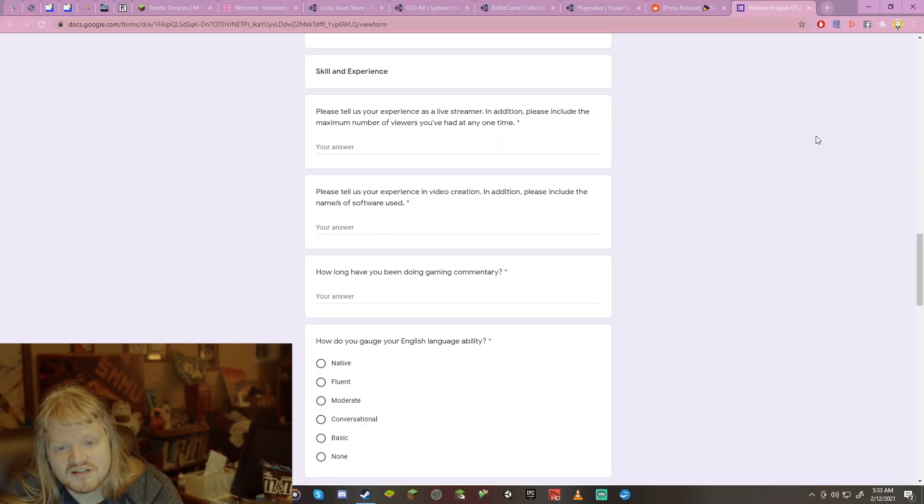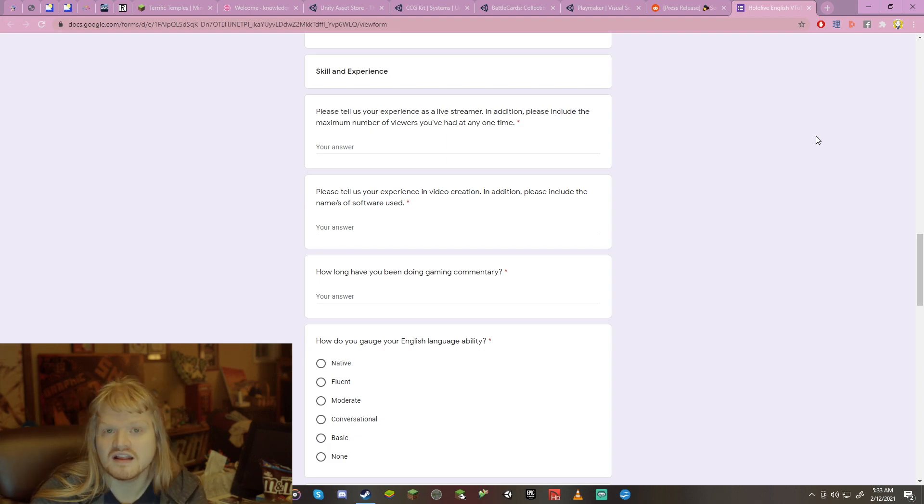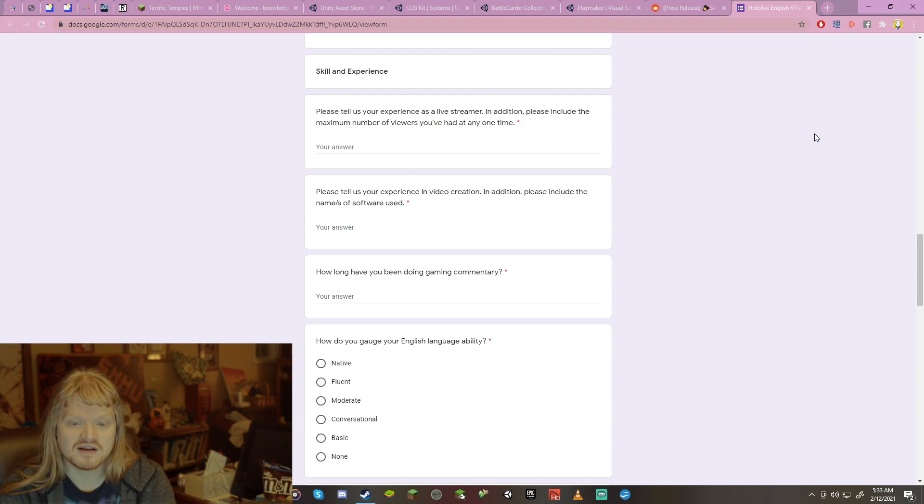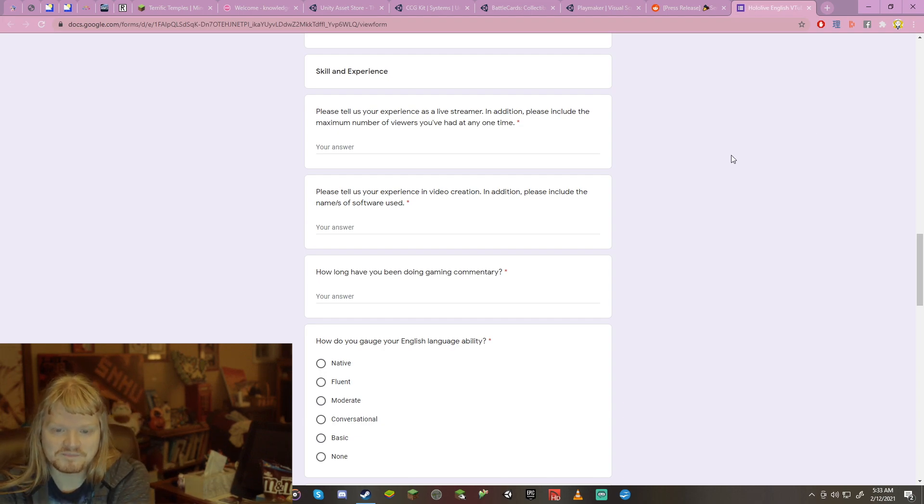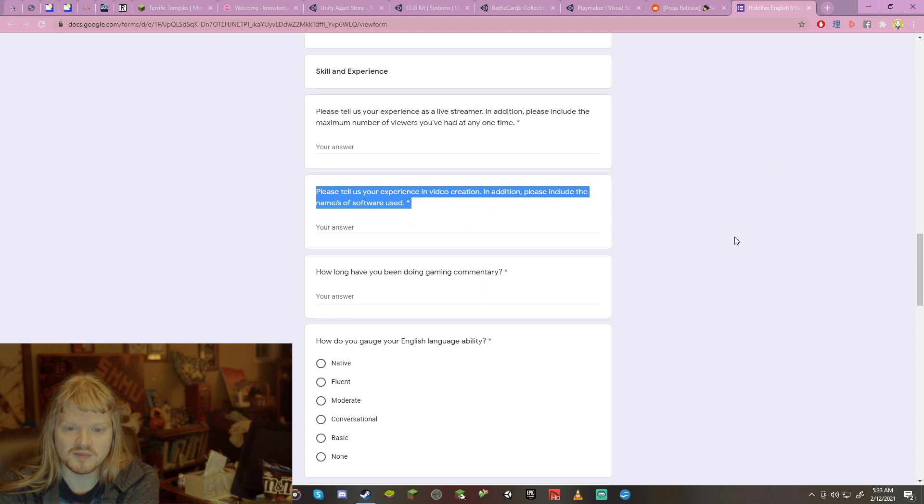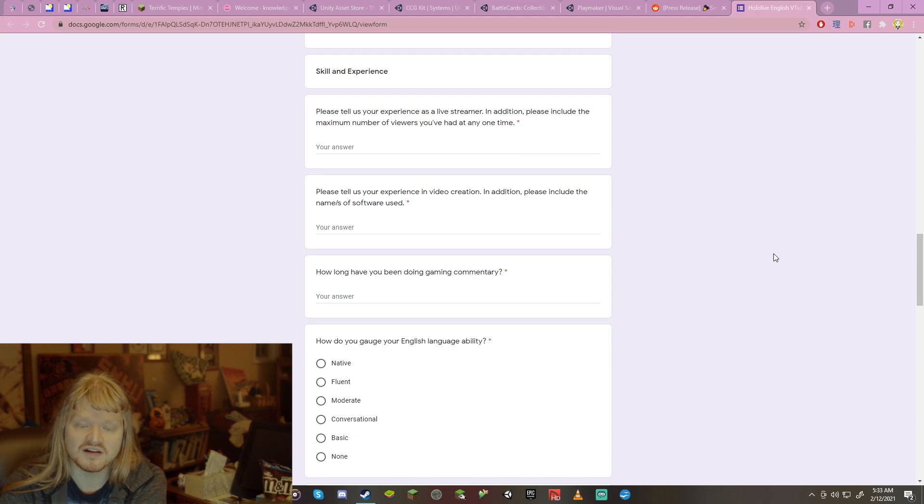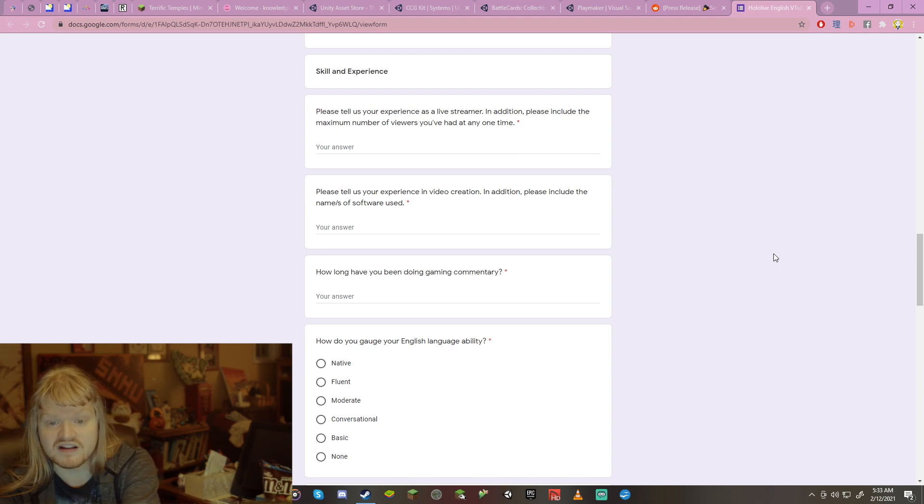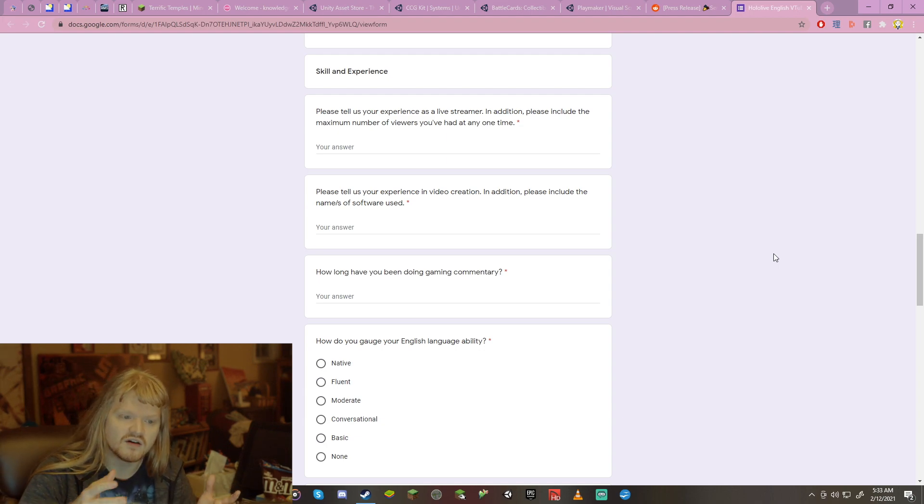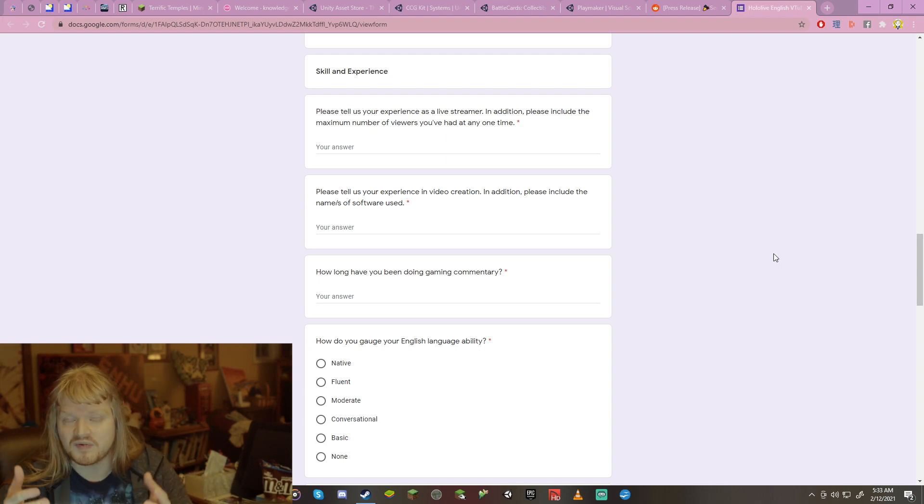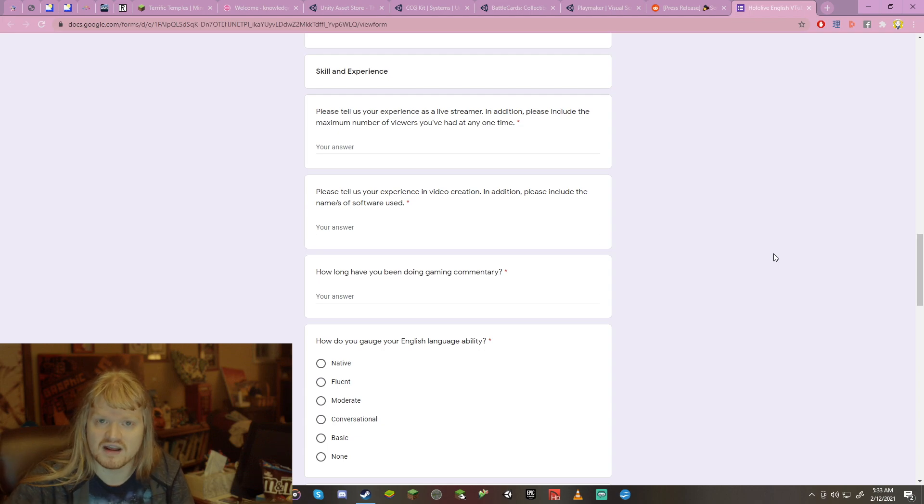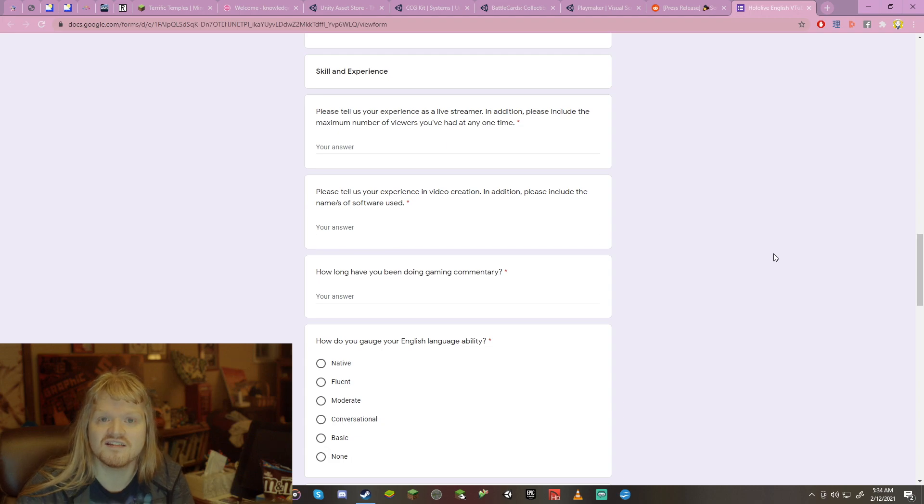Please tell us your experience in video creation. In addition, please include the names of the software you use. It's not too bad. It's not too hard. How long have you been doing gaming commentary? So I don't necessarily interpret this as being you having to stream gaming commentary. You can also be making videos like regularly occurring videos on gaming commentary if you have like, you know, a series of episodes that focuses specifically on that. That's fine. In my case, I only have very casual gaming commentary from having done streams in the past. And so that's probably what I would say. Anything at all is good.